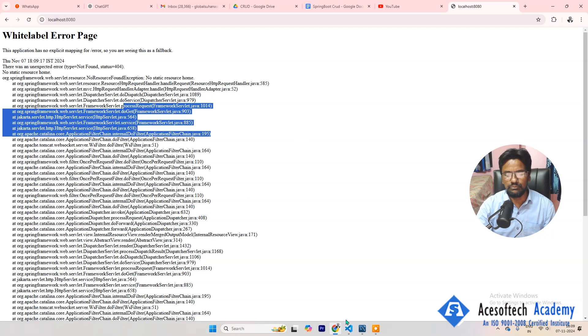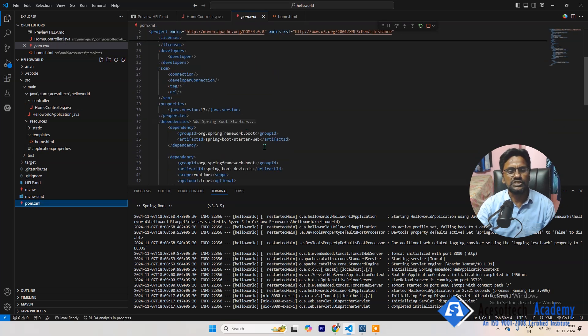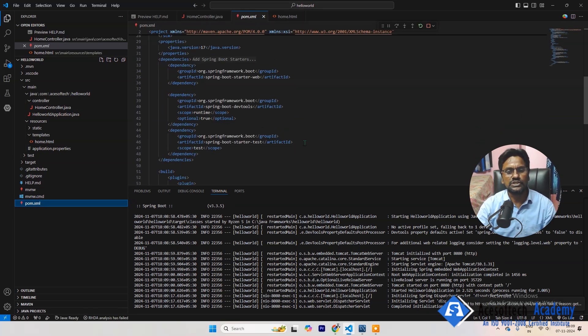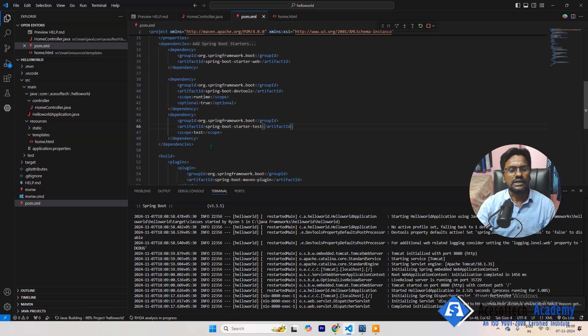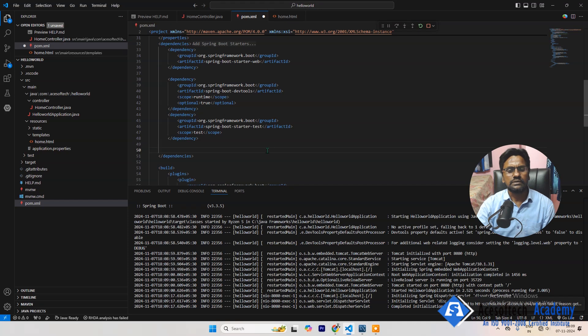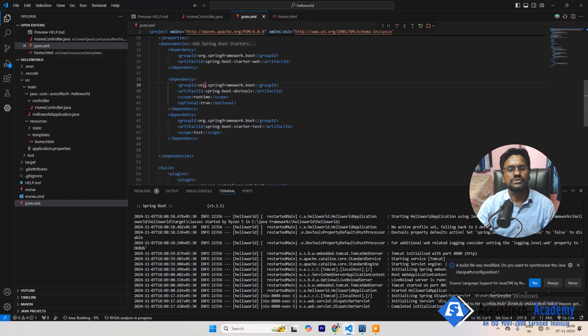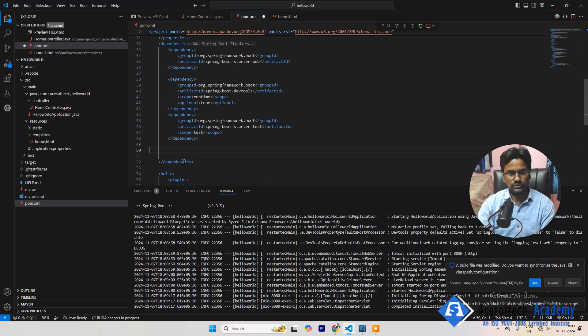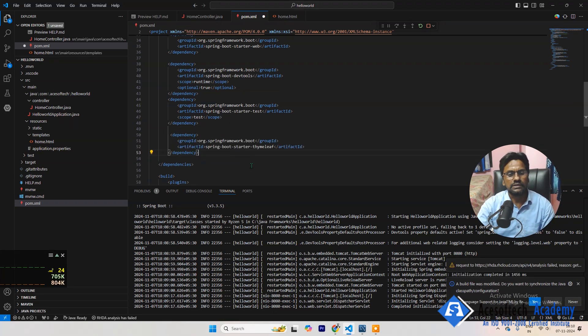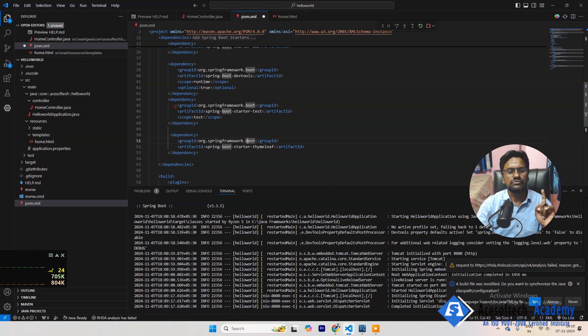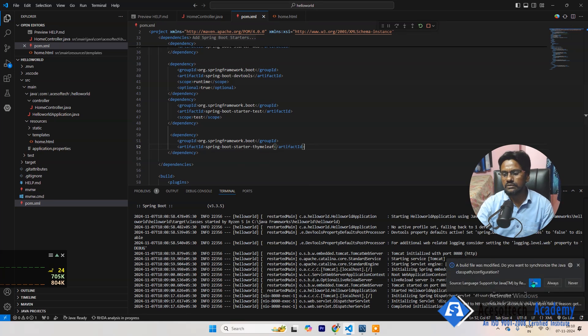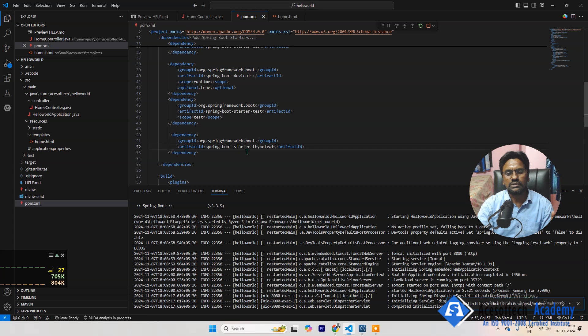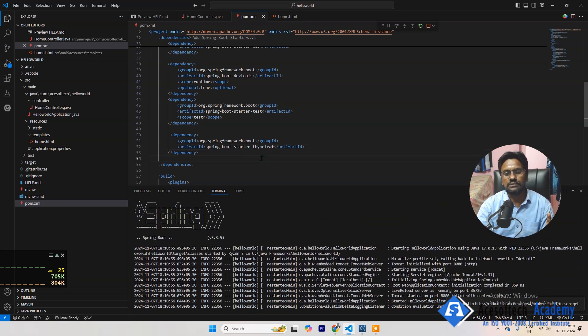We have to specify here in pom.xml Thymeleaf. If you are using this template, then you have to use Thymeleaf. Okay, so in that case, in dependencies here, org.springframework.boot, this will be same, and here you need to specify this one, org.springframework.boot, that means what, this will be same, and this one spring-boot-starter-thymeleaf, Thymeleaf.